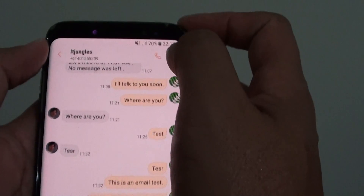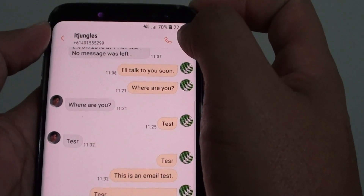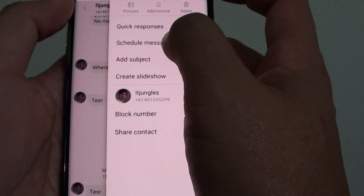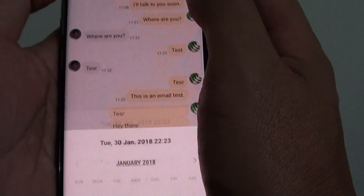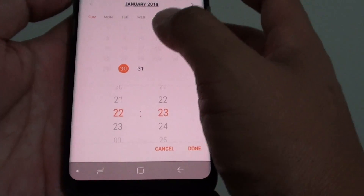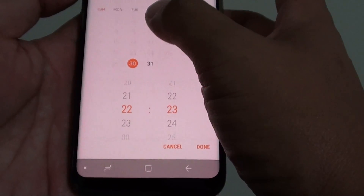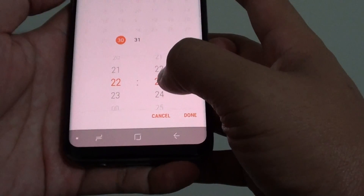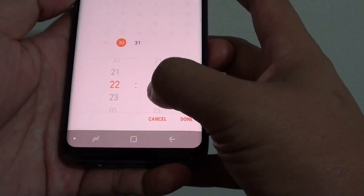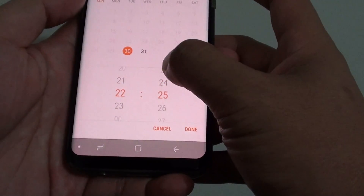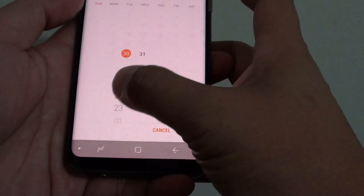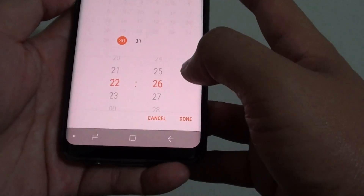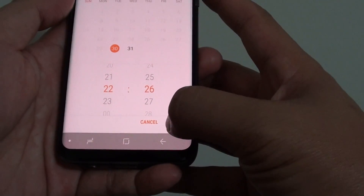Then tap on the menu key at the top and choose Schedule Message. Now you can choose a date or use the current date, and you can choose a different time. Select the hours and select the minutes, then tap on Done.